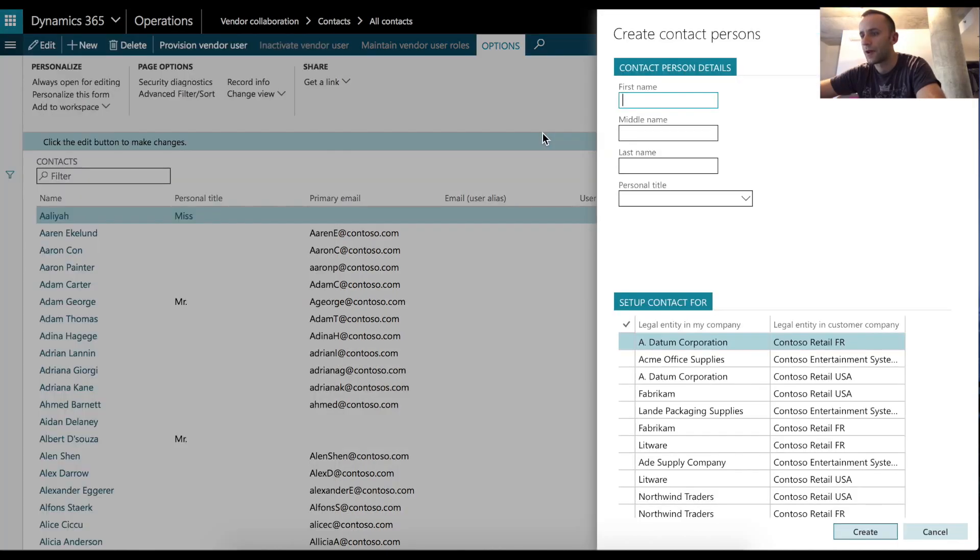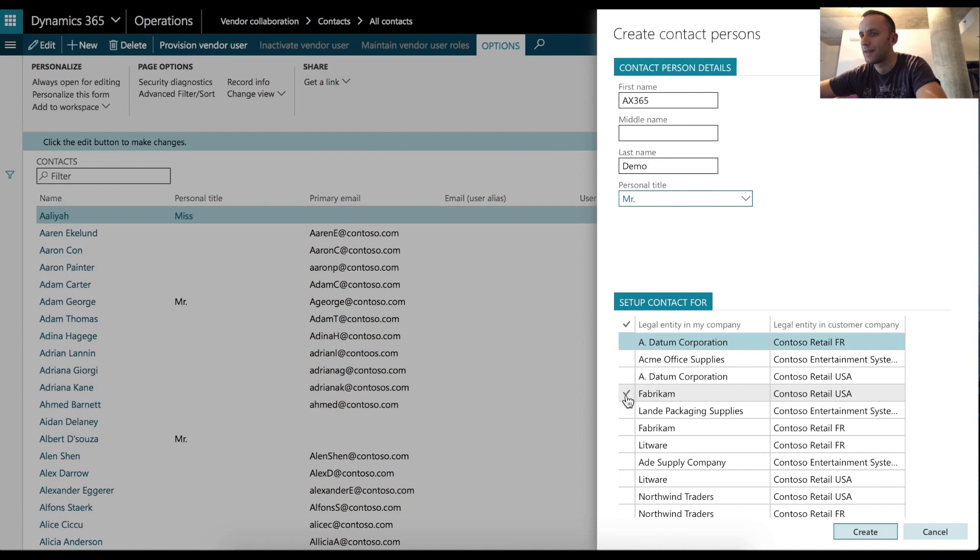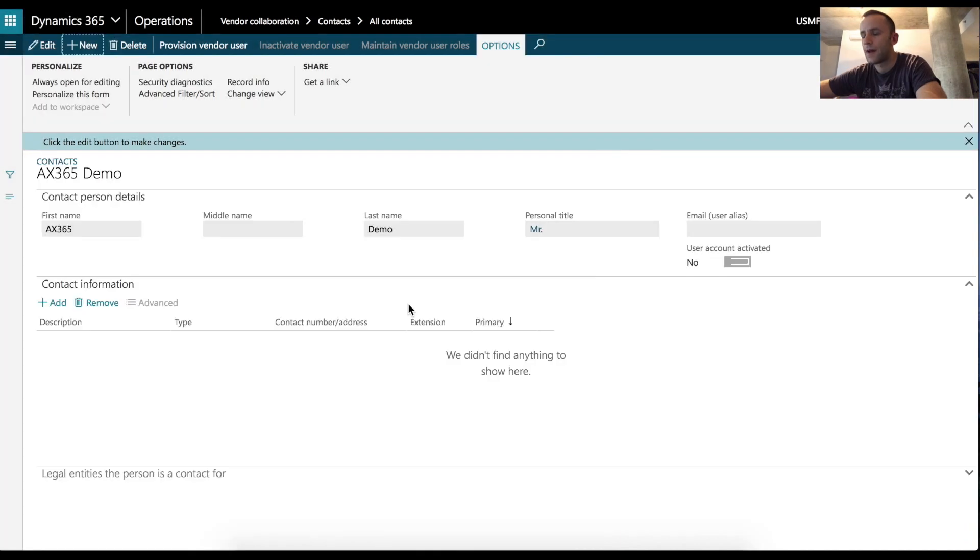I'm going to create a contact record called ix365. When creating a record, you have to link a record to a specific legal entity and a vendor account. After the record is created, you need to provision Vendor User.